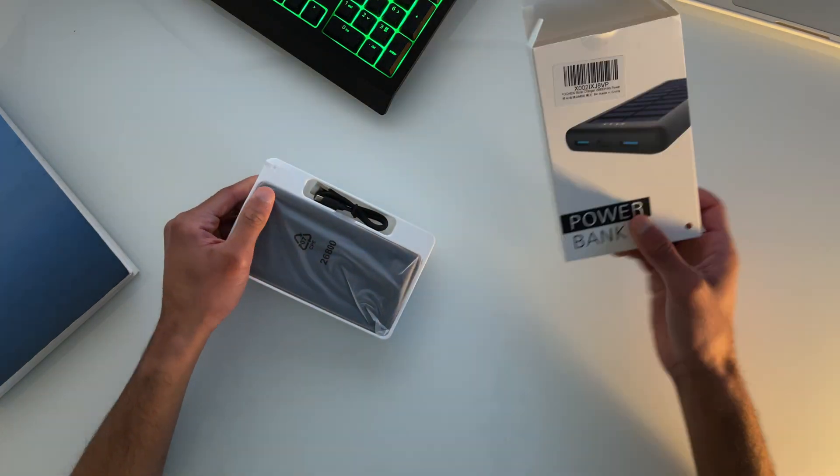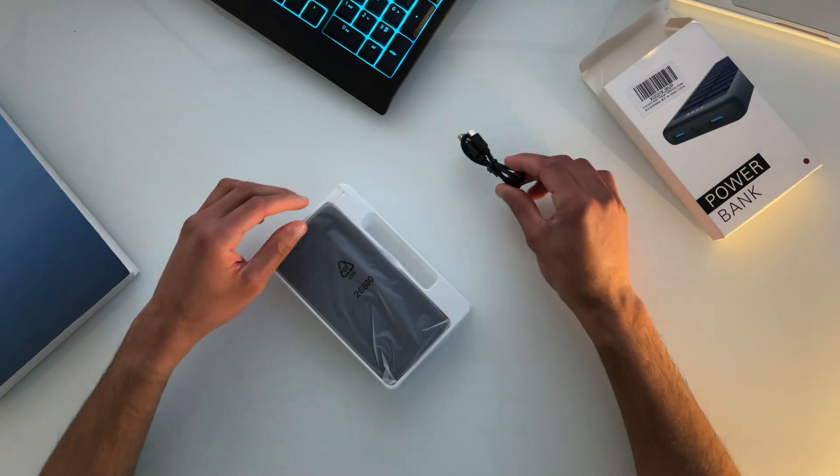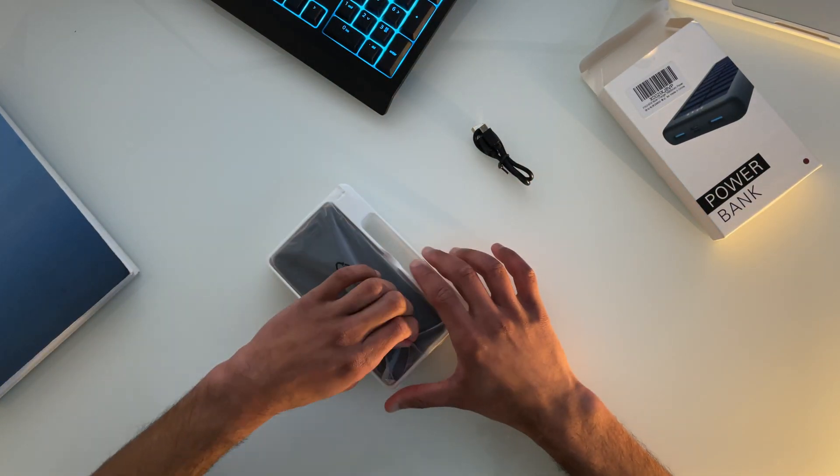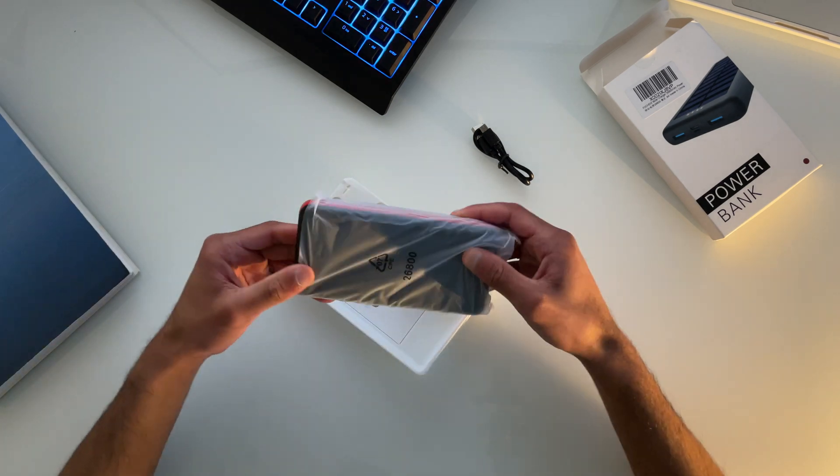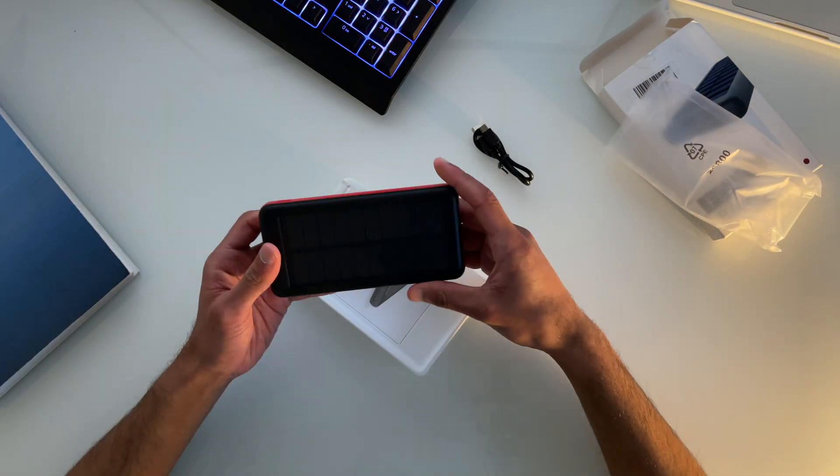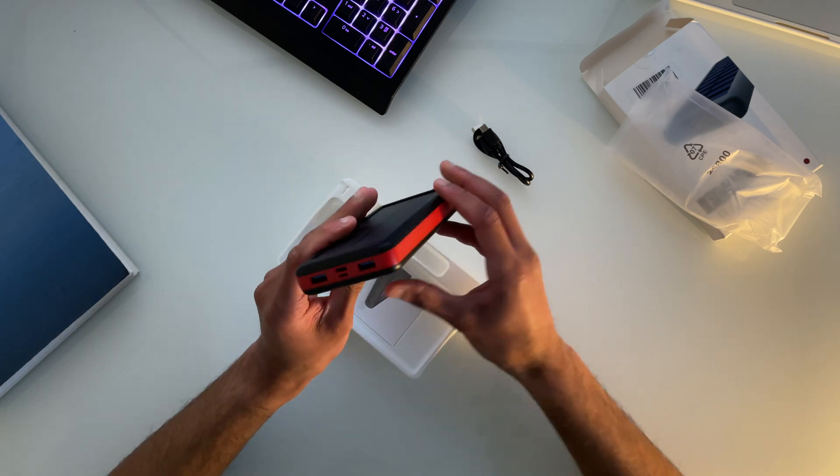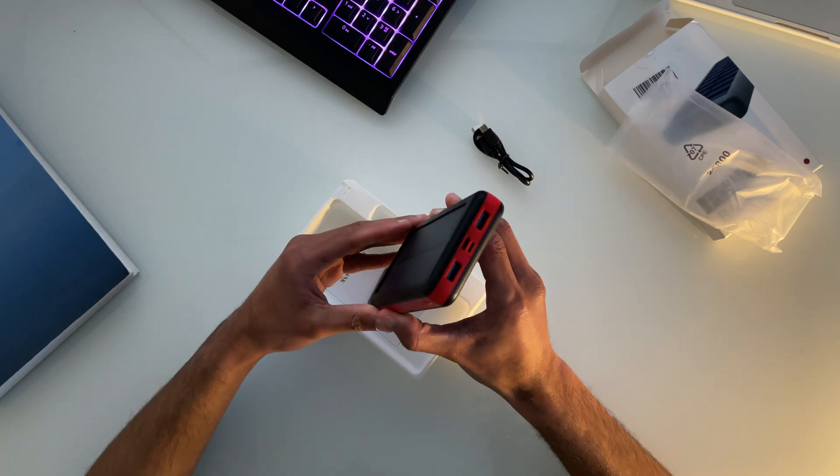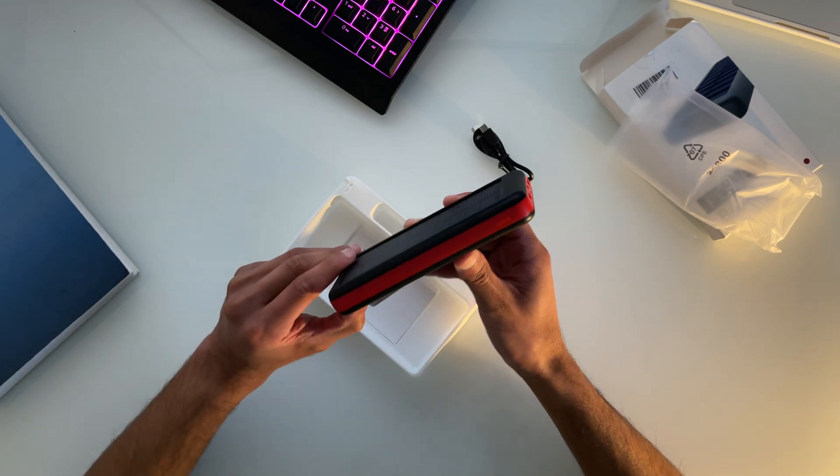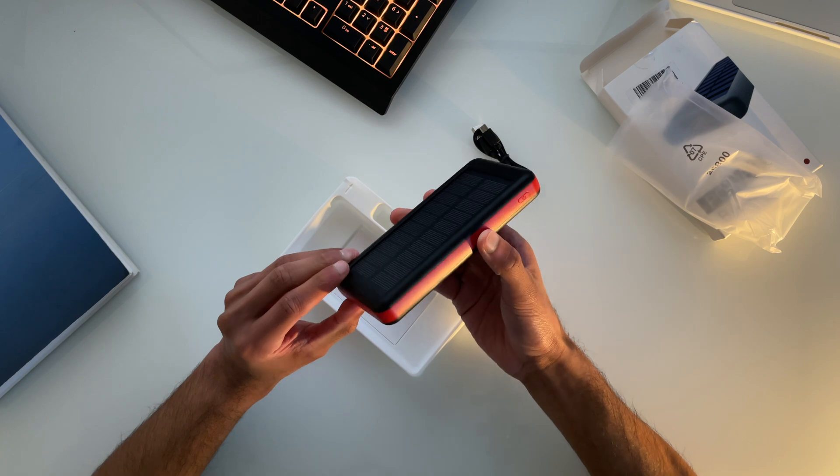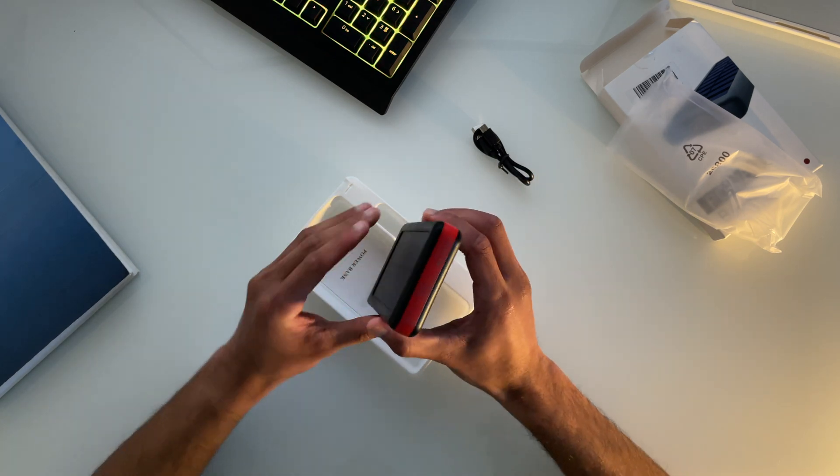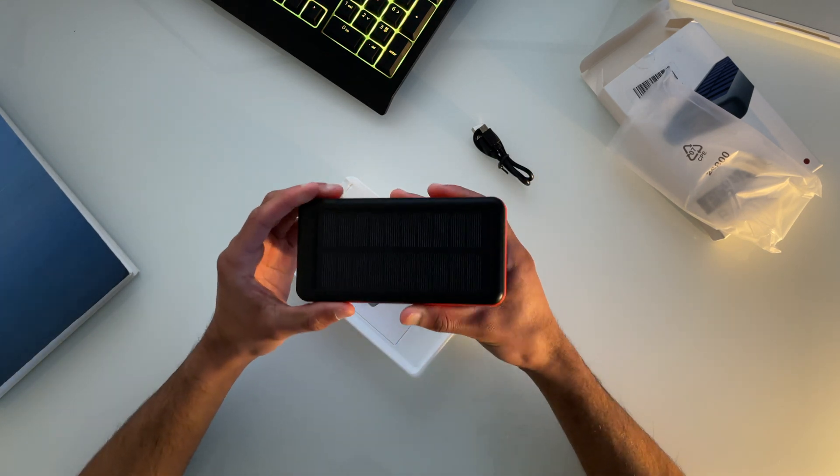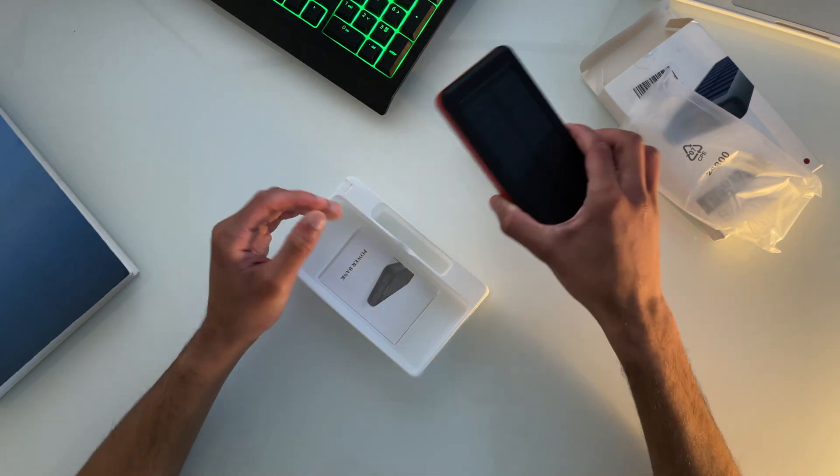So as you guys can see, inside the box we have the power bank in this plastic sleeve as well as a cable right beside it. The power bank itself is very well designed with multiple ports as well as a few other key features which we'll talk about in a little while, but when it comes to the overall build quality, there's nothing special. A lot of plastic throughout the power bank and it is really chunky, weighing in at 350 grams.